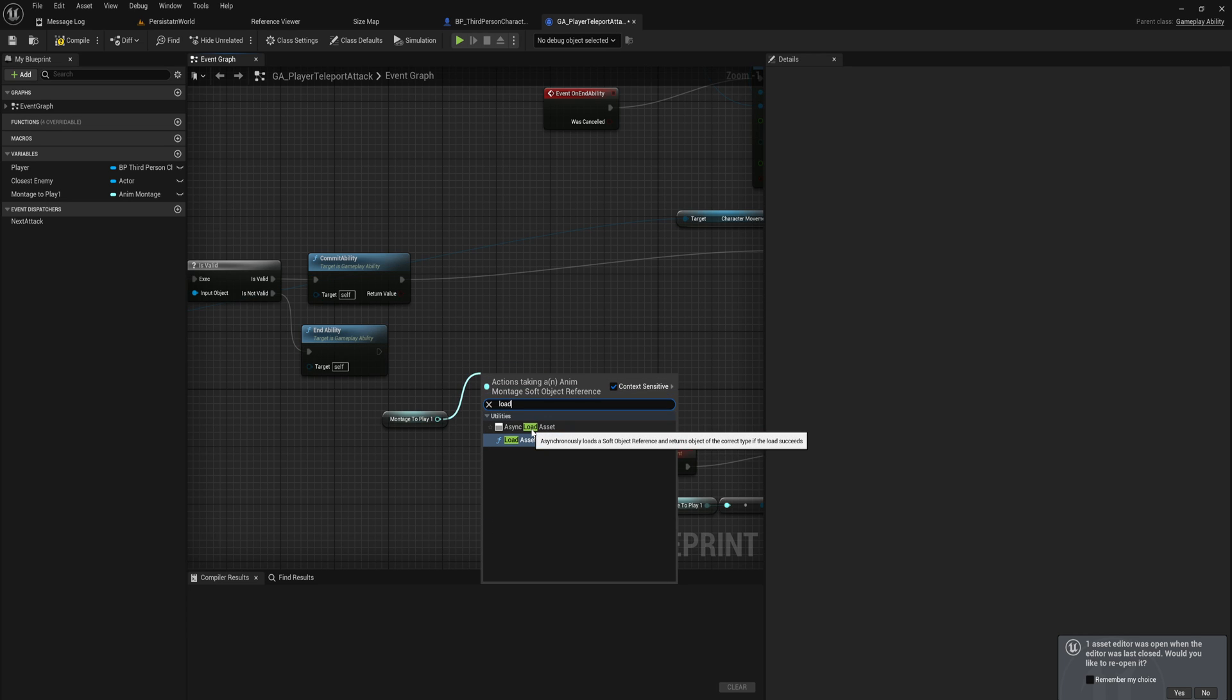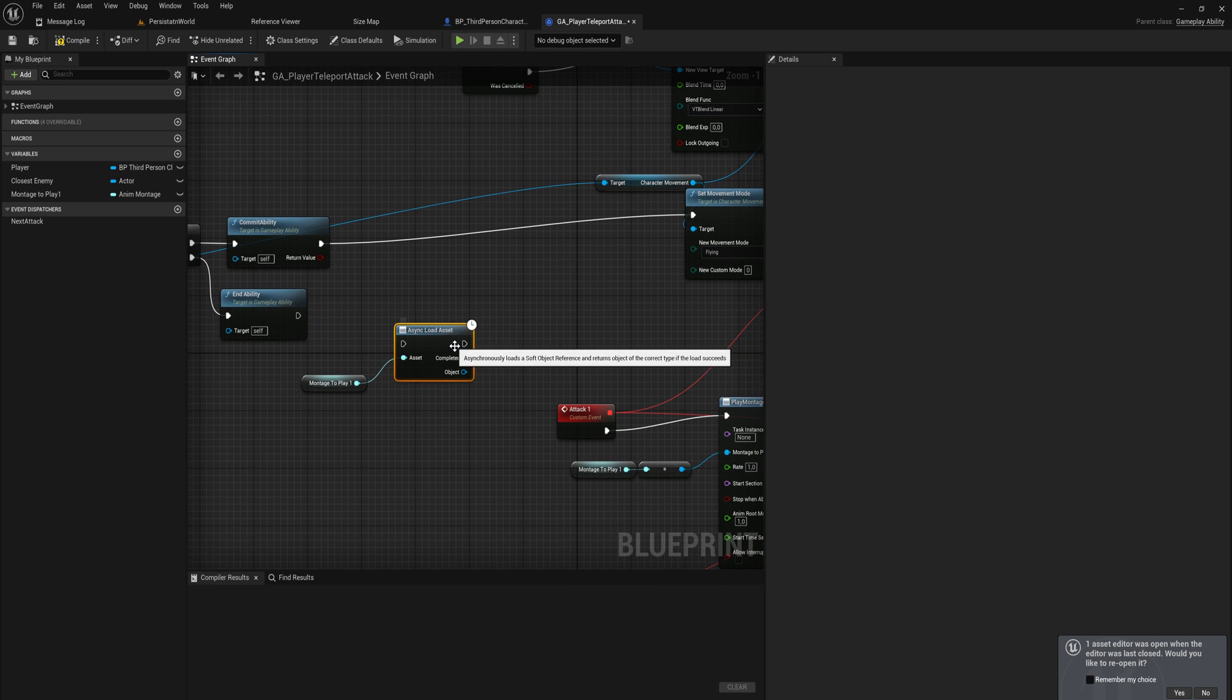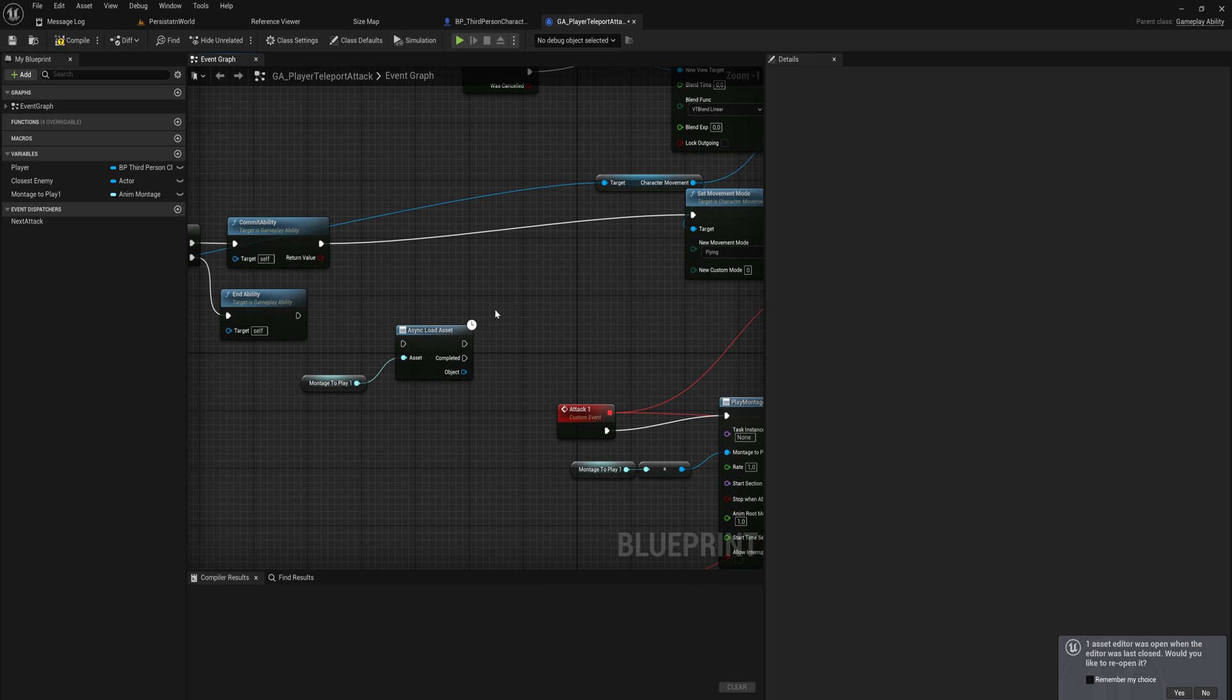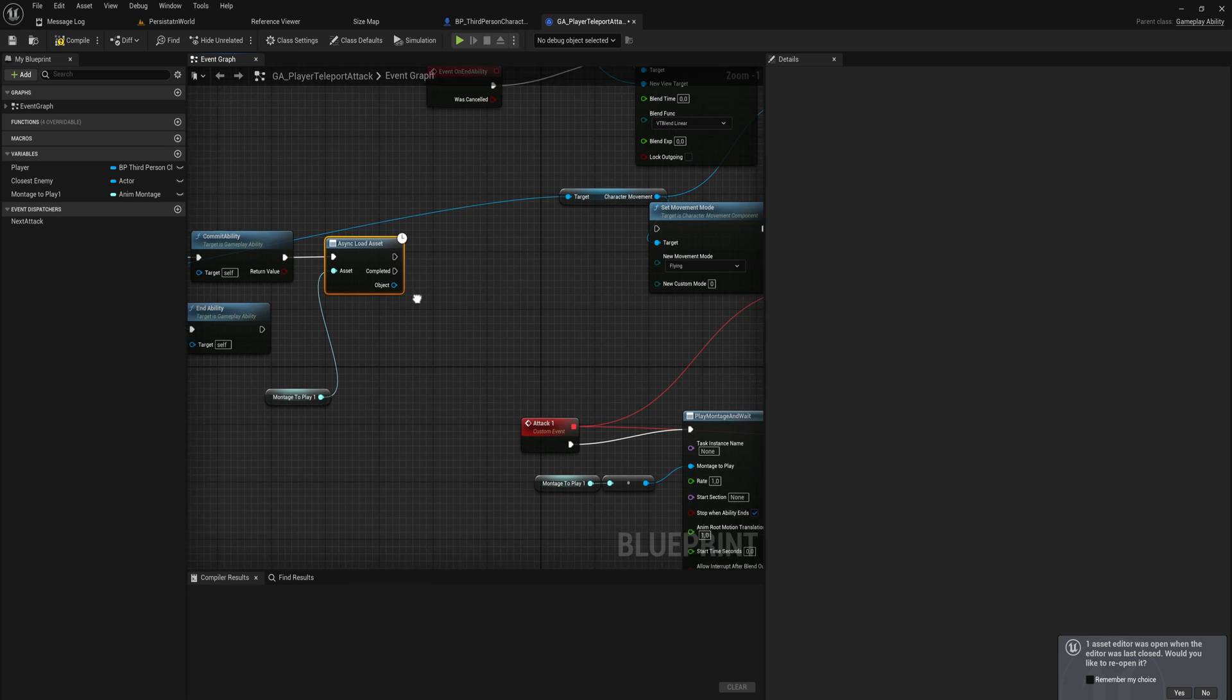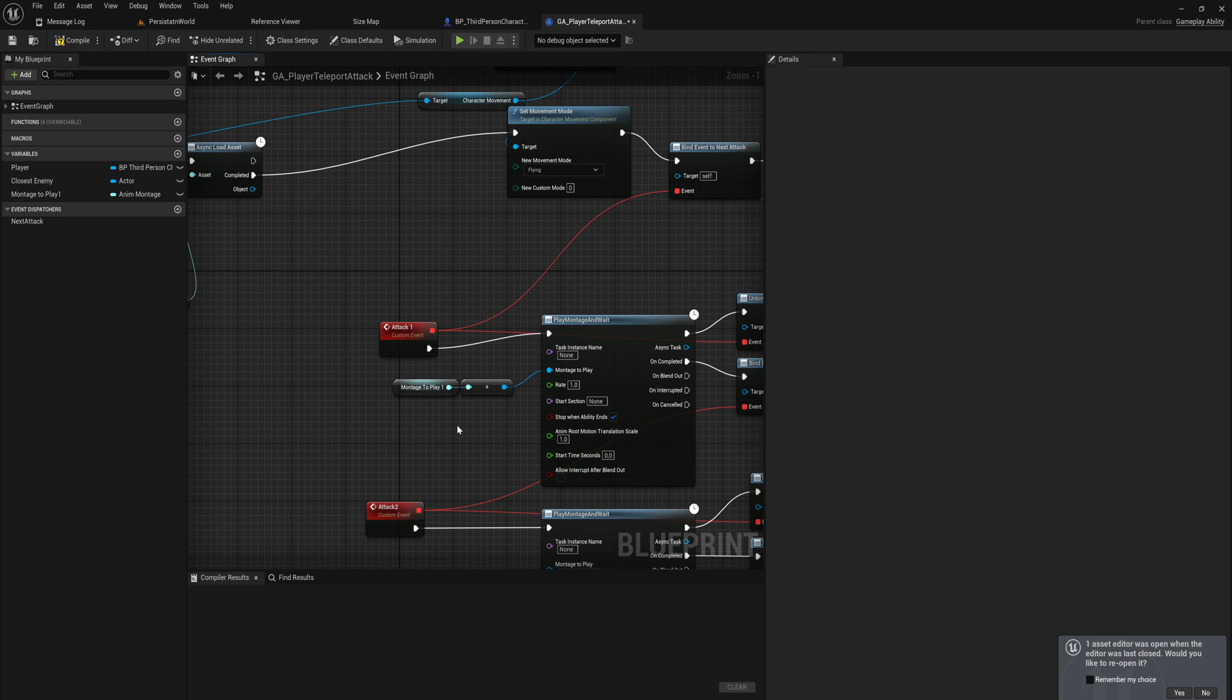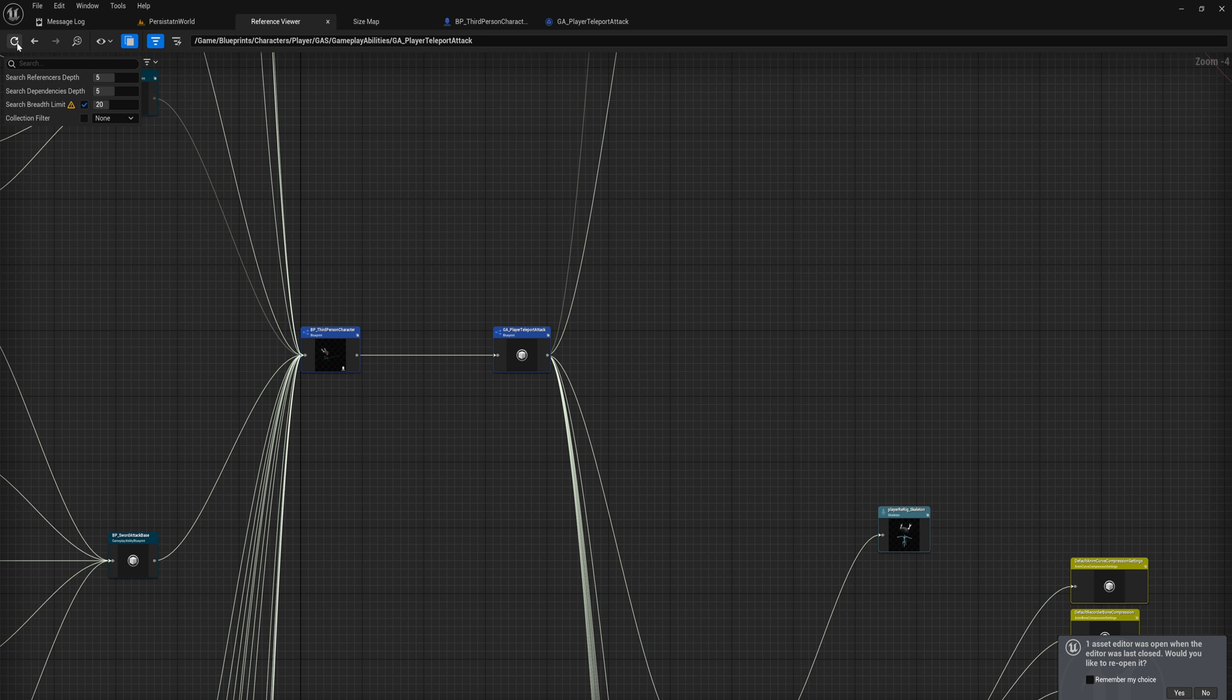But most of the time what you actually want to do is you want to load this async asset. This is going to load this in the background, the rest of the game is going to keep playing, and this is going to load and you can keep executing other code while this runs. Then once it is completed, we run whatever code we put into the completed pin. In this case, we'll commit the ability and then we'll async load this asset, and then once completed is the rest of the code. That way, whenever we get to this over here, we can be assured that the asset is loaded into memory without stuttering the game.